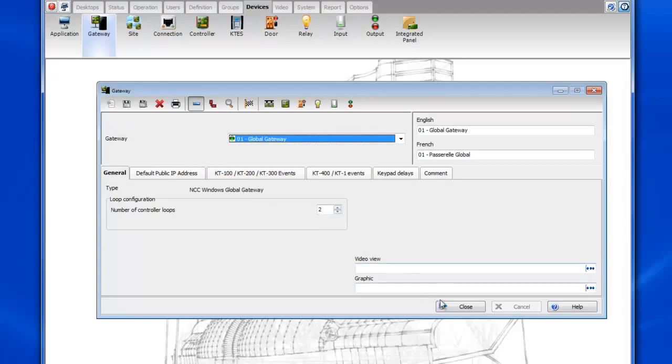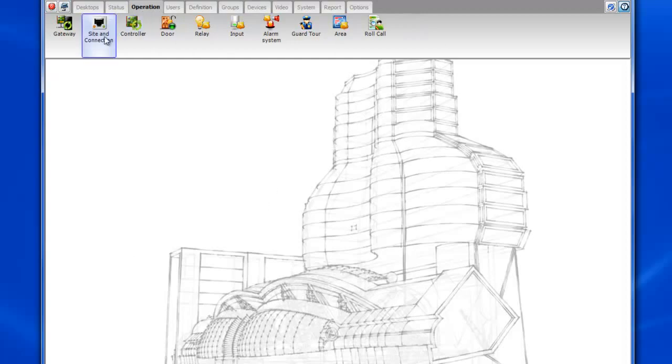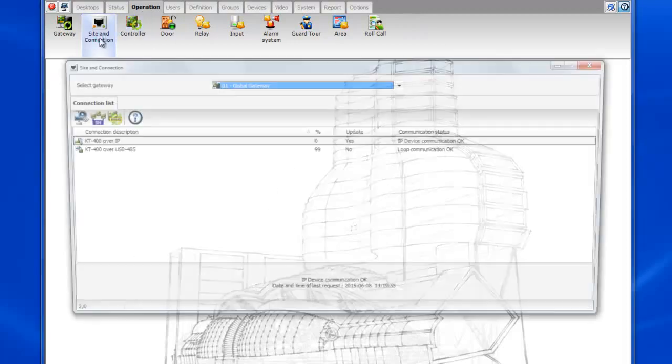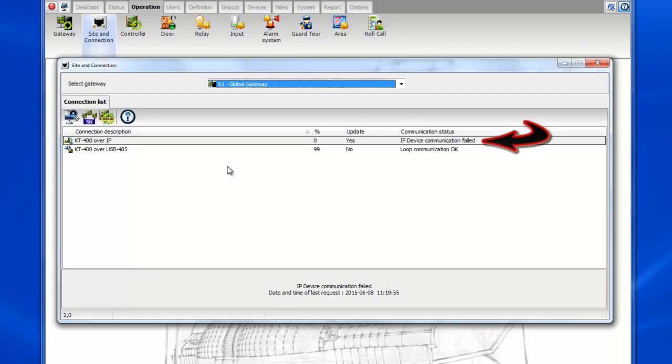Now when we do that our IP communication is going to stop communicating of course because we've changed the IP address of the gateway. So you can see that the IP device communication now fails.